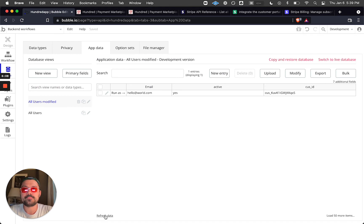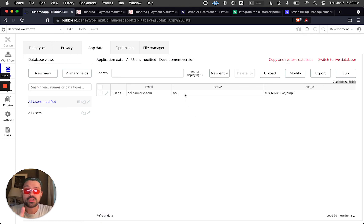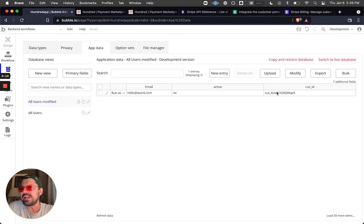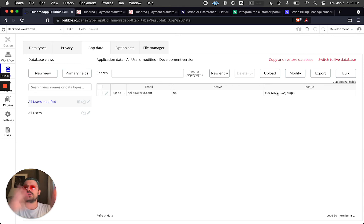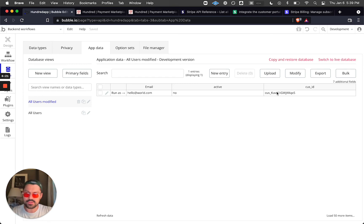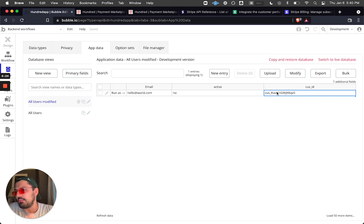Let's check what happened in the database — after refreshing, the subscription active field changed. The customer ID remains the same; I could delete it if I wanted, but all the data still lives inside Stripe's dashboard and won't be deleted there.